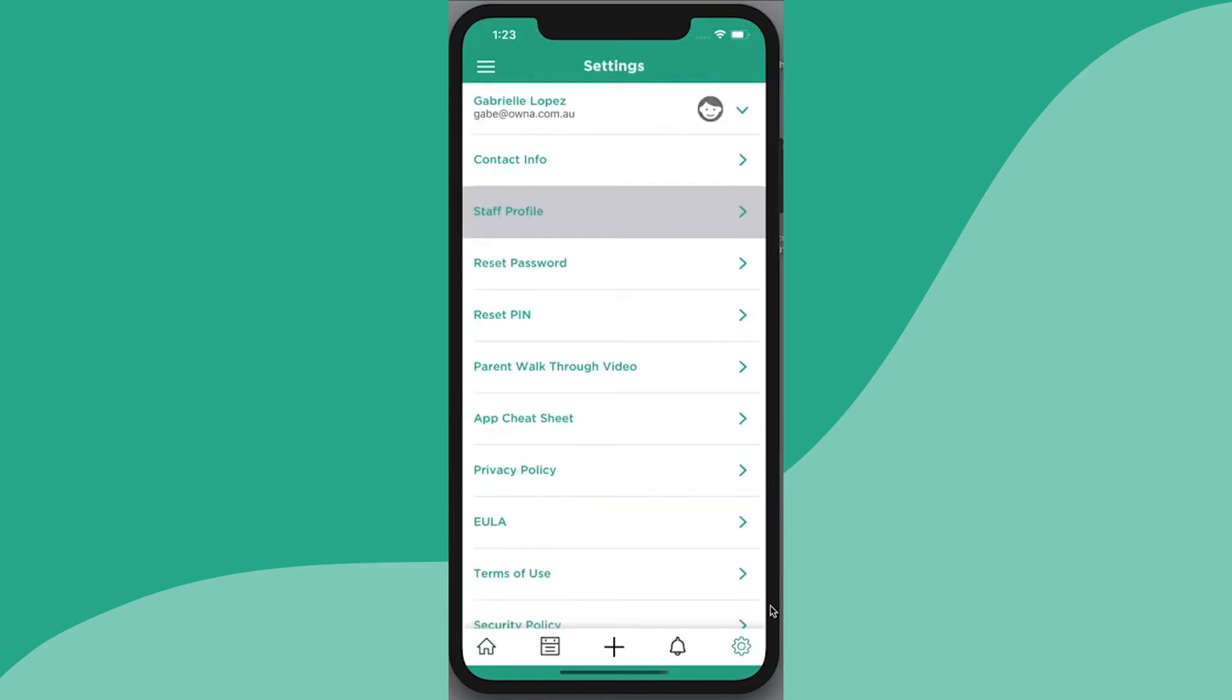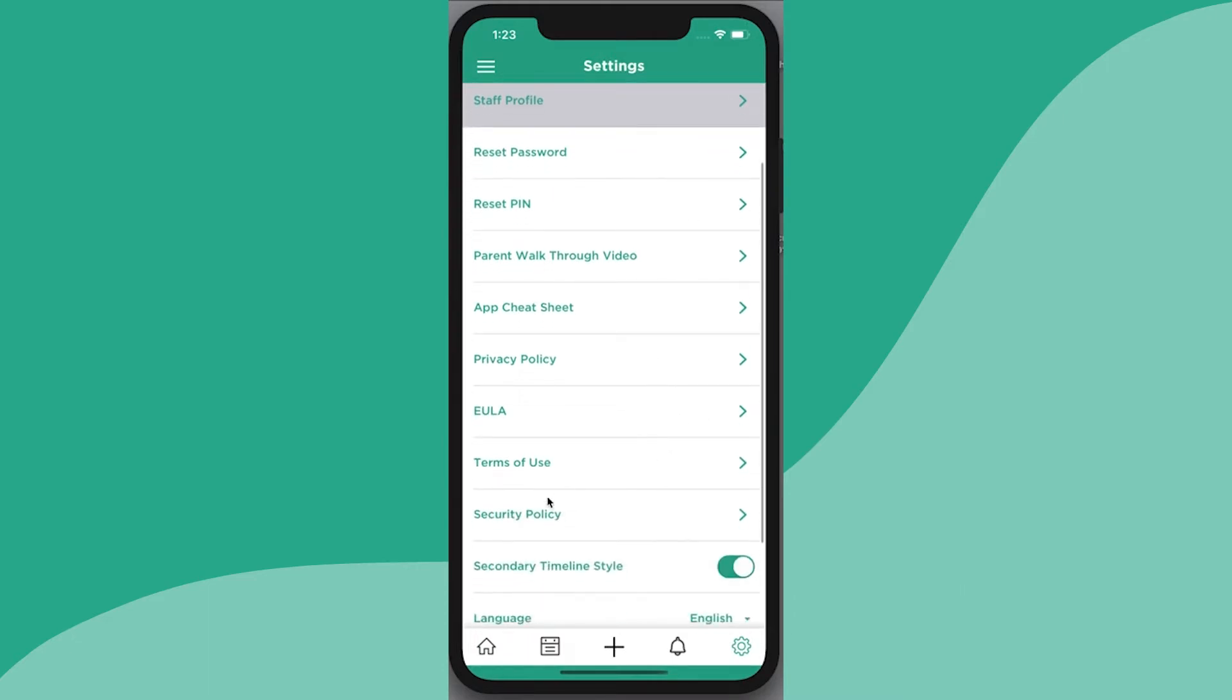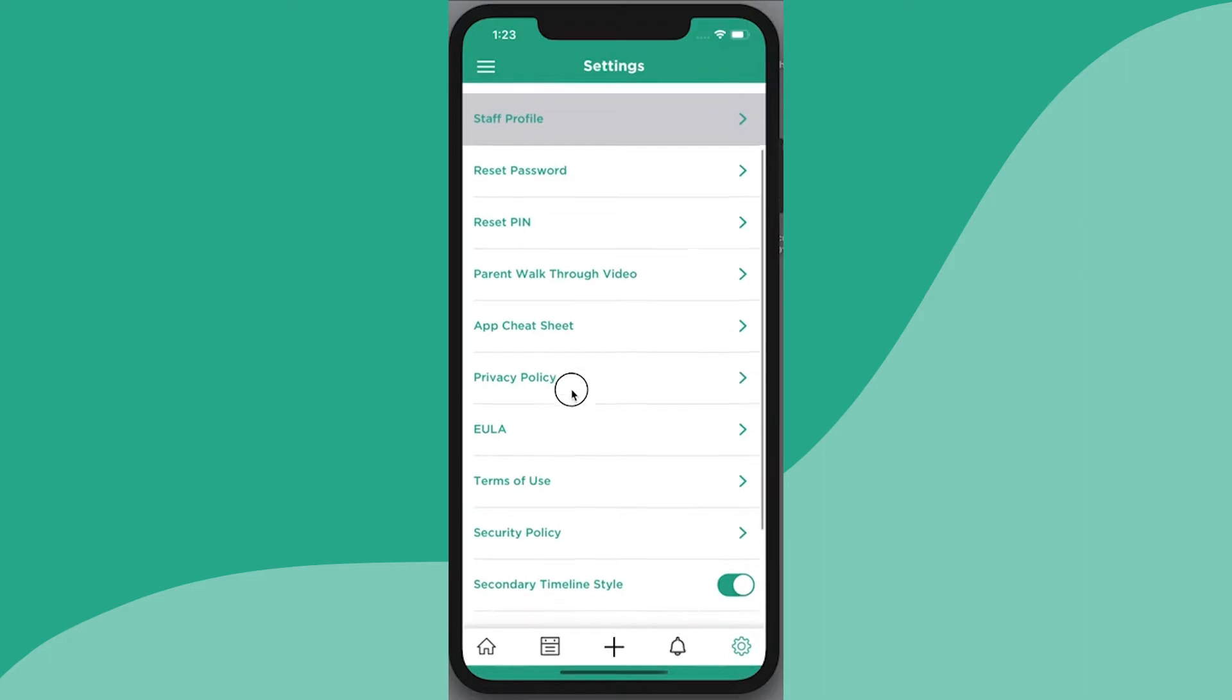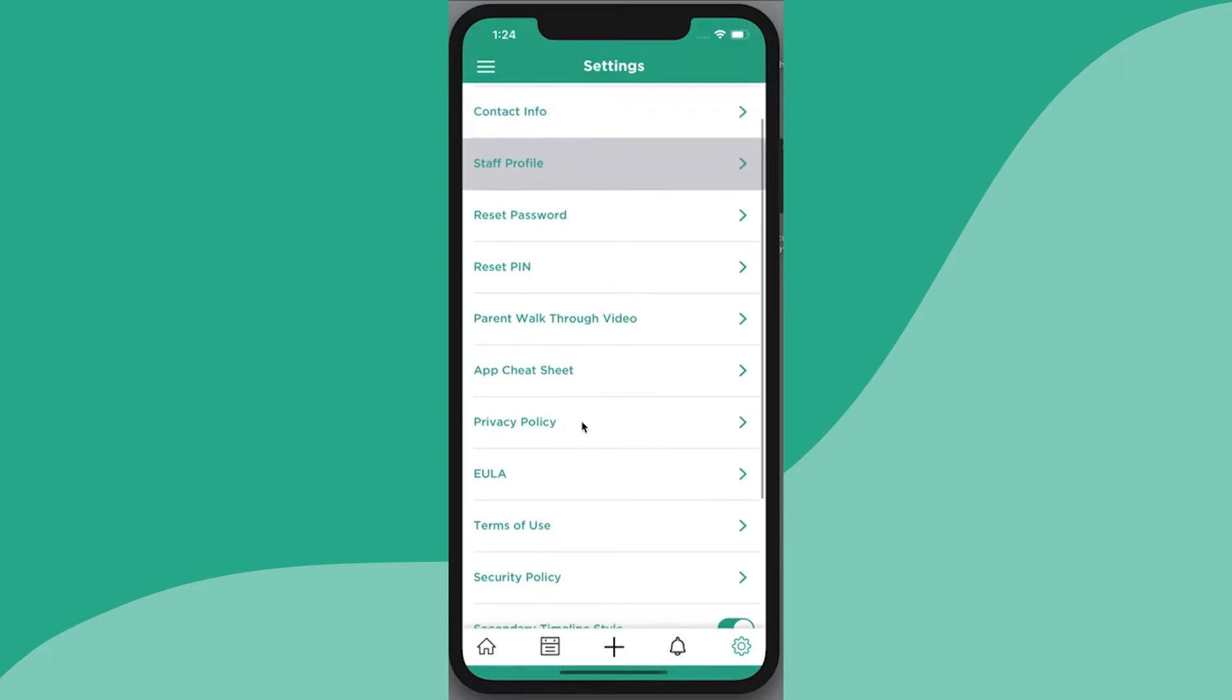Down at the bottom there's a settings cog. Under that settings cog there's all the details about the app, including terms of use, security, languages, end user license agreement, and privacy policy.